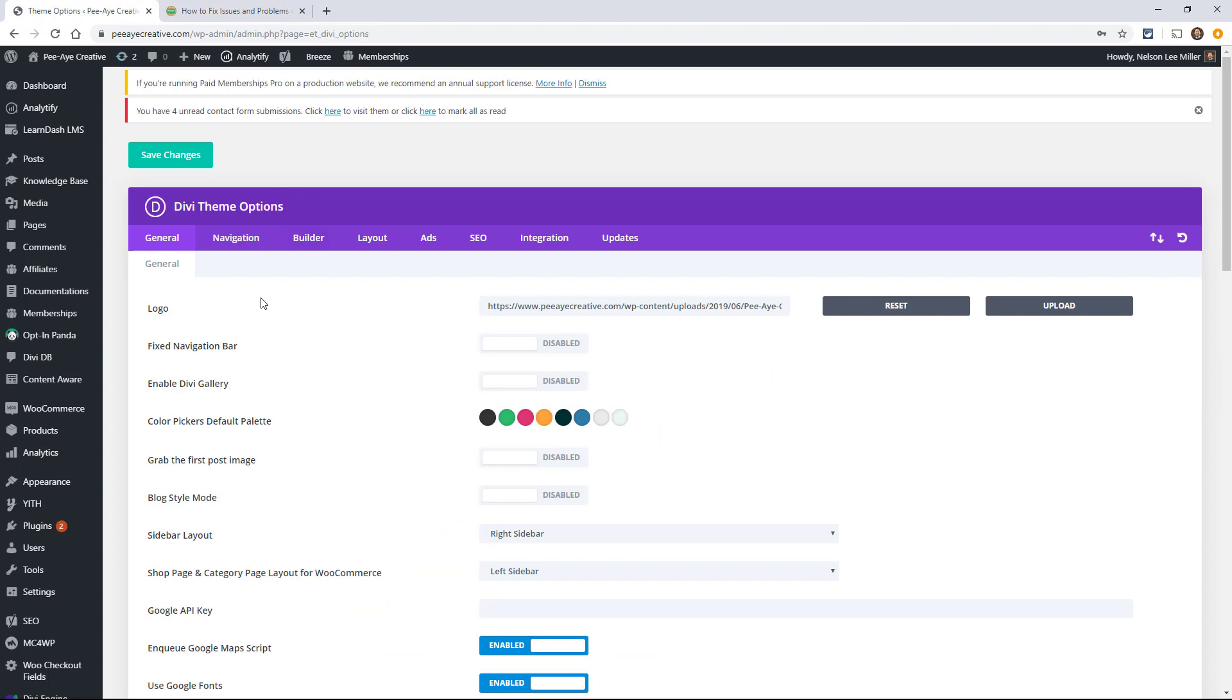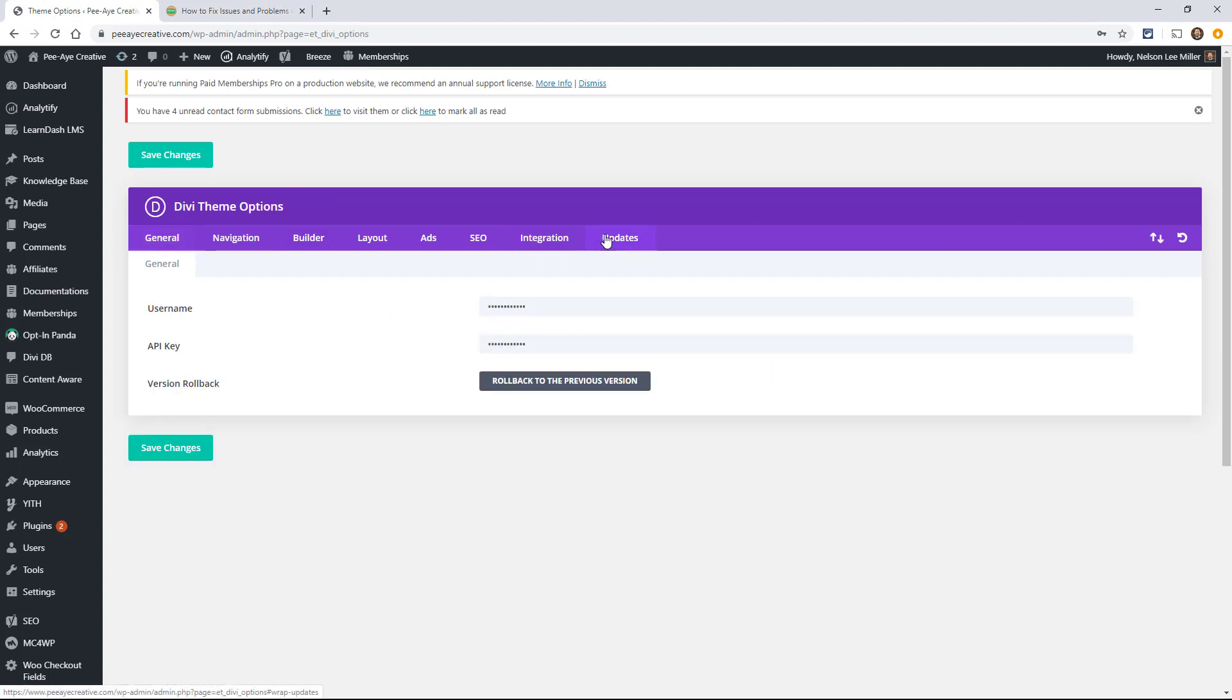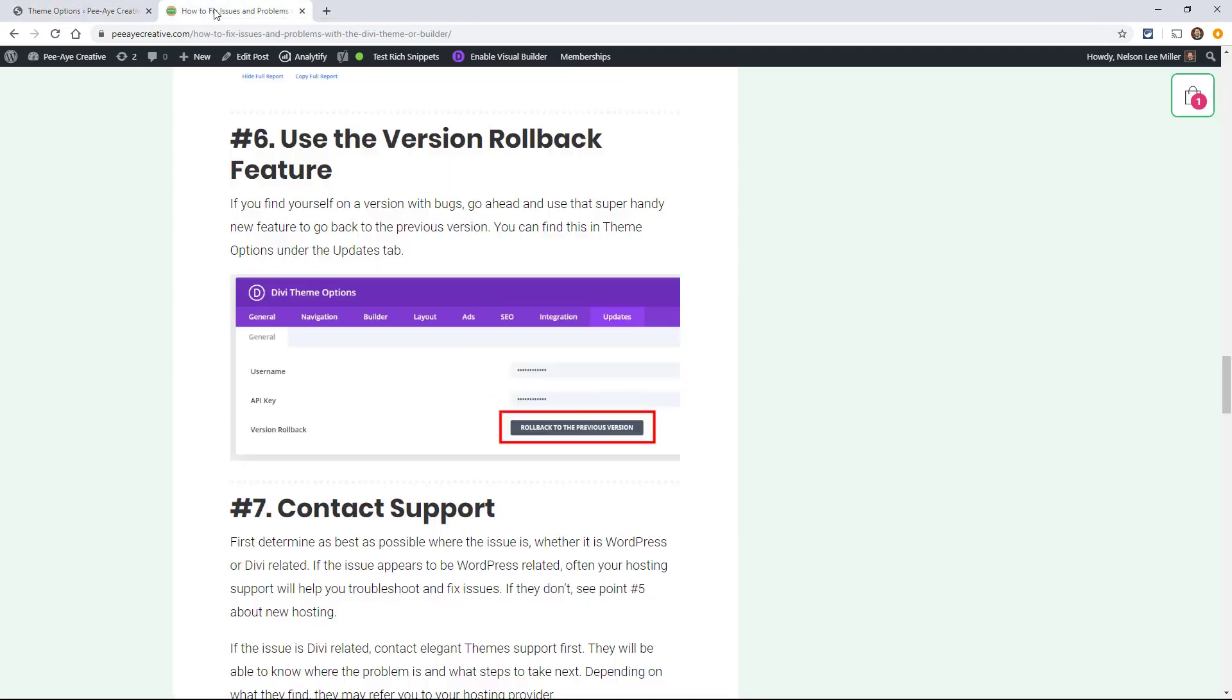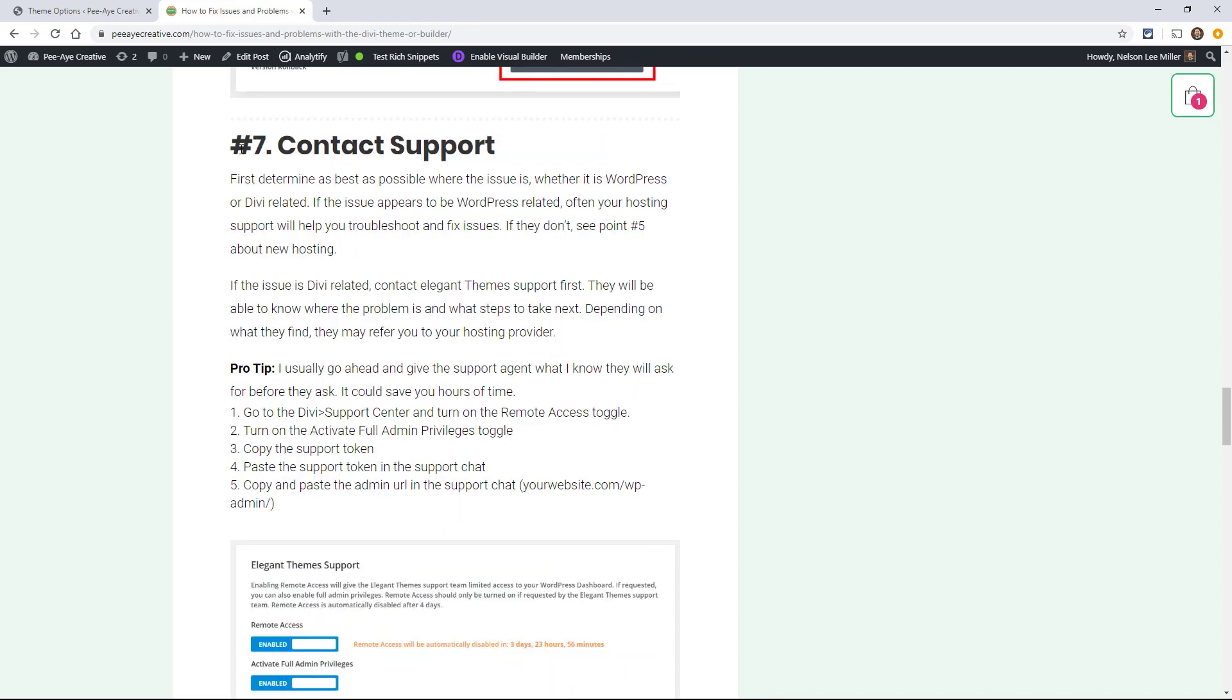So if you go under your theme options, go to updates. There's a version rollback. So just click this, and it'll actually pop up a button saying, hey, you're going to go back to such and such version. Is that okay? So there's a few times that you'll need to do that if you're definitely having problems. But yeah, you want to use that as a last resort.